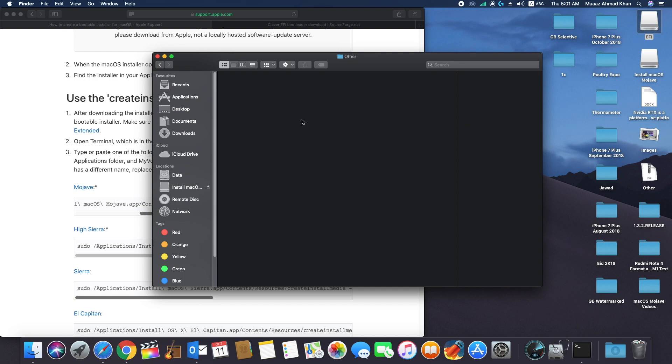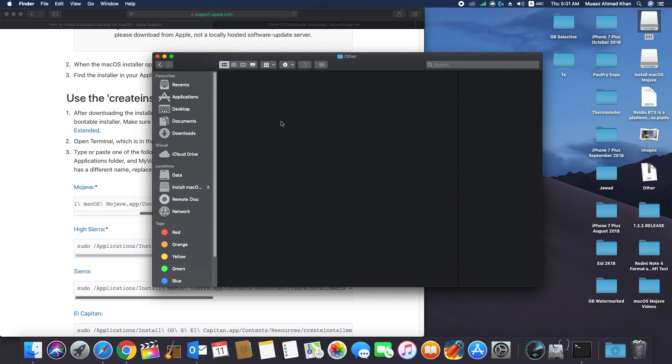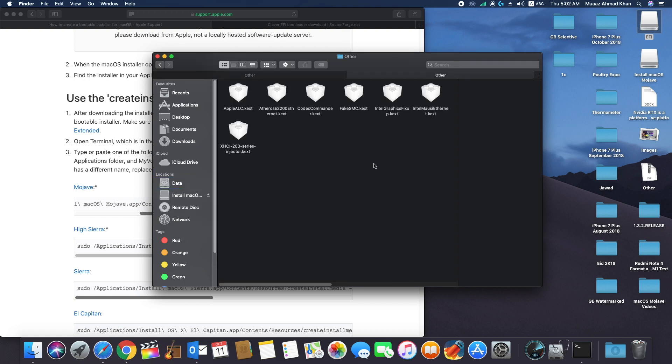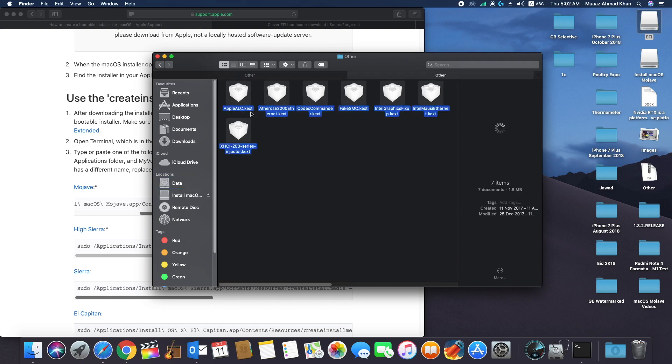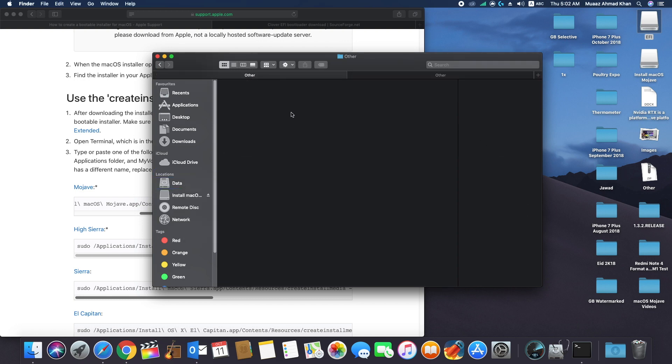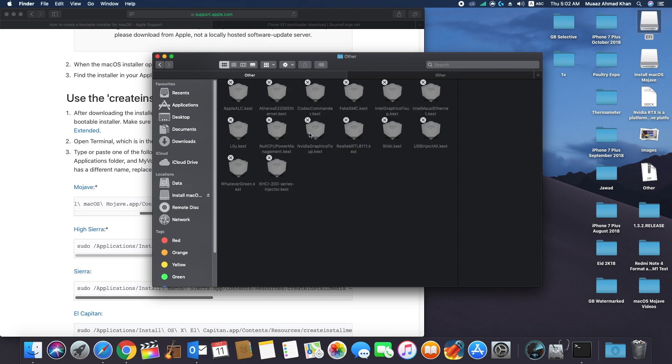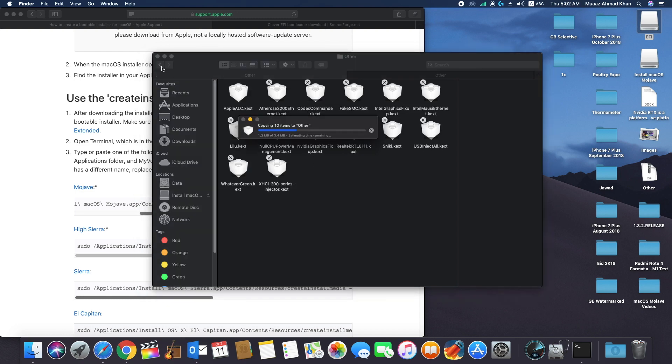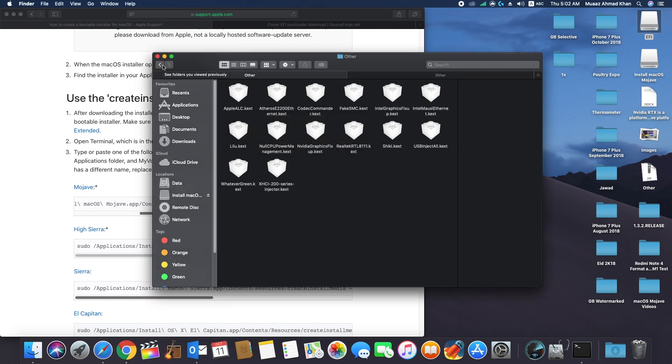Now check the kext folders. In this kernel extensions folder, you have to copy all the necessary files so you can copy these files from your previous installation of Mac OS High Sierra. I already have the downloaded file, so I will simply copy these files into this folder.